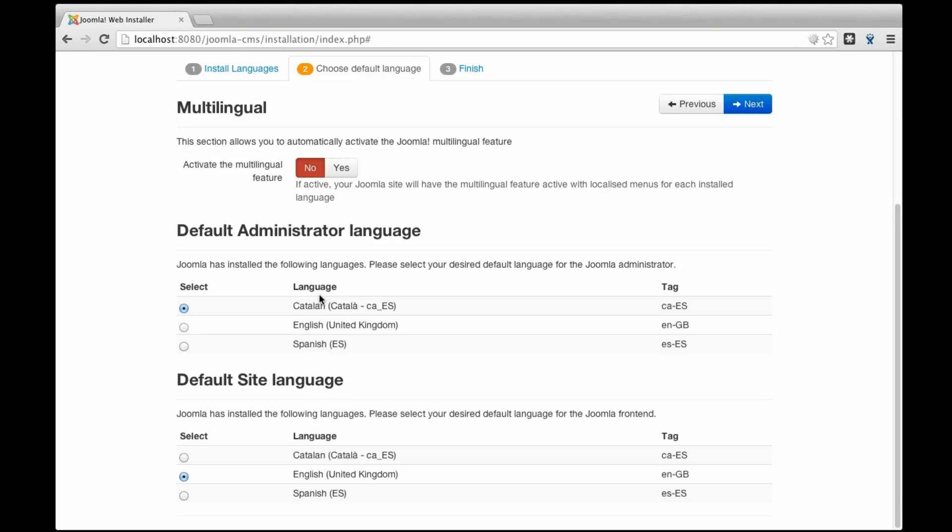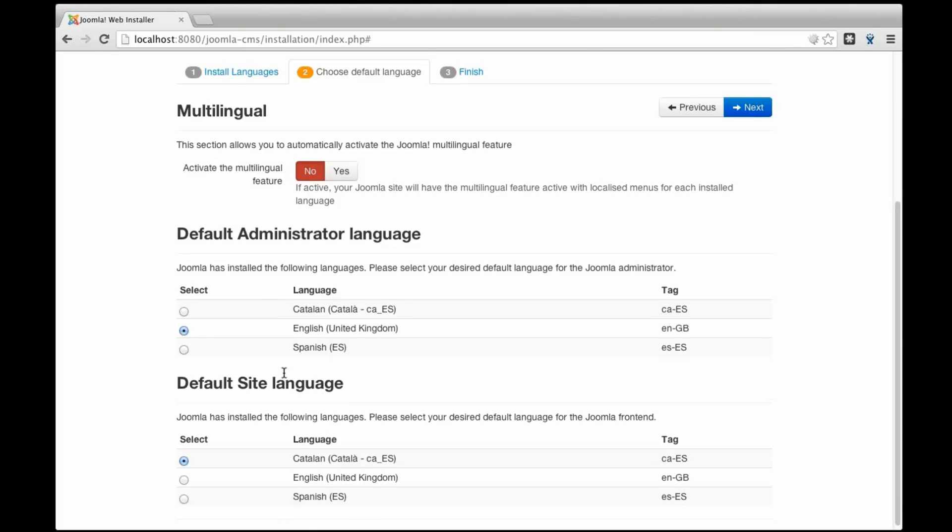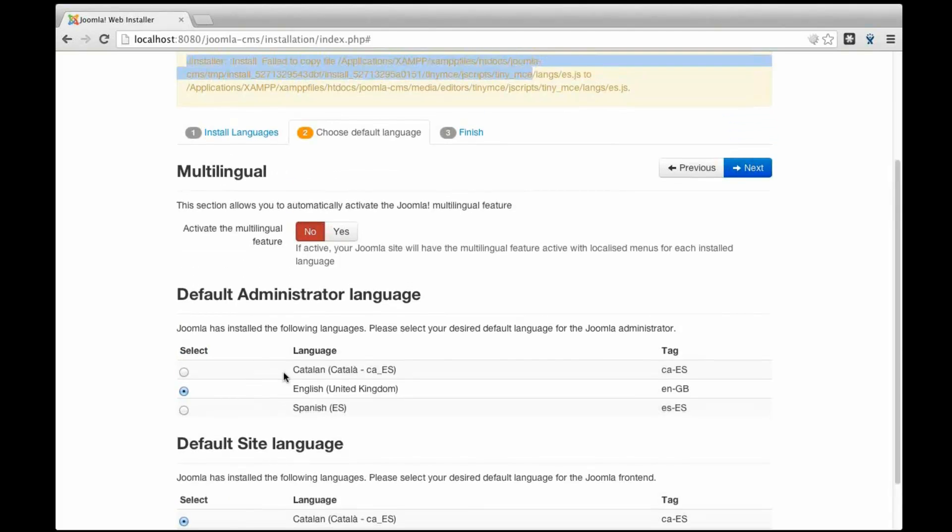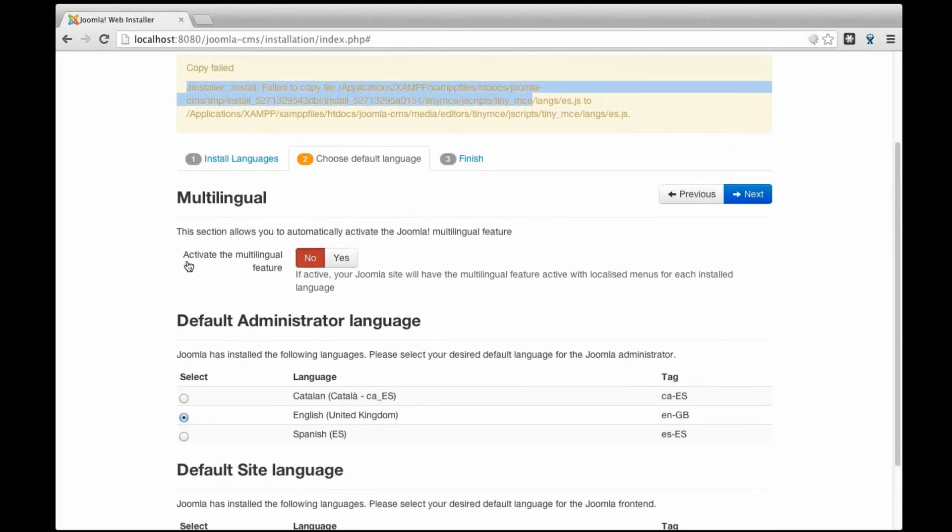So I will not have to do any steps in English but, well, for this demonstration I'm going to leave the English and I'm going to switch my default site as the Catalan language. But the new feature, this was already in Joomla 3, but the new feature is this one. I can activate the multilingual feature.